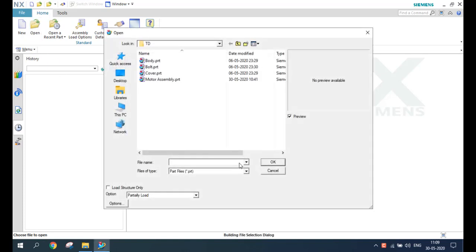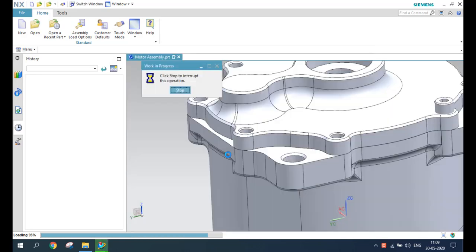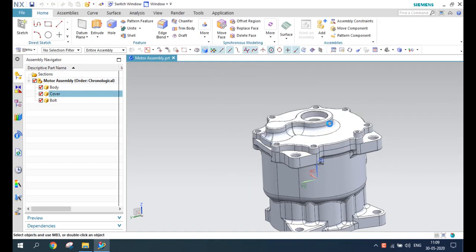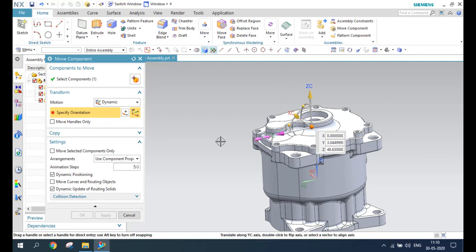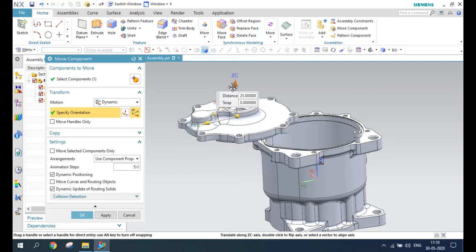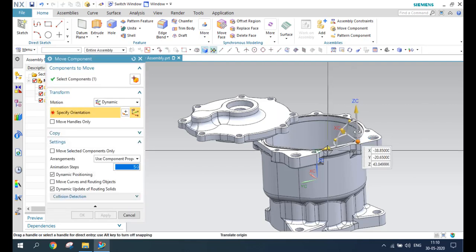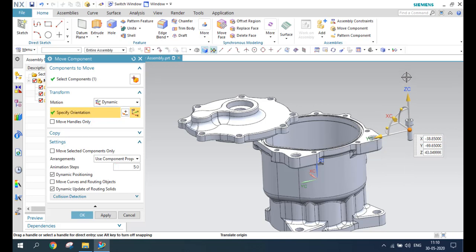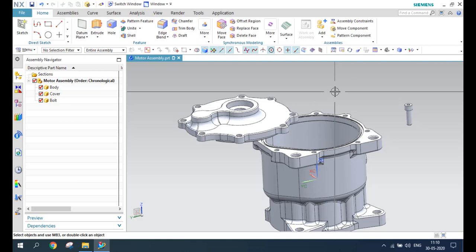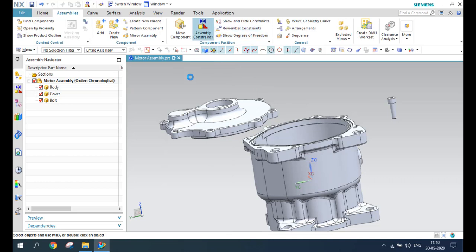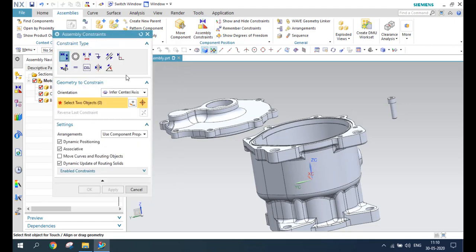In order to do that, I'll just use the same assembly. You can see this assembly here. These two components are moved to some other locations, so I'll just go to Assembly. In the previous video I explained some degrees of freedom and the basics of some constraints — that is already covered.